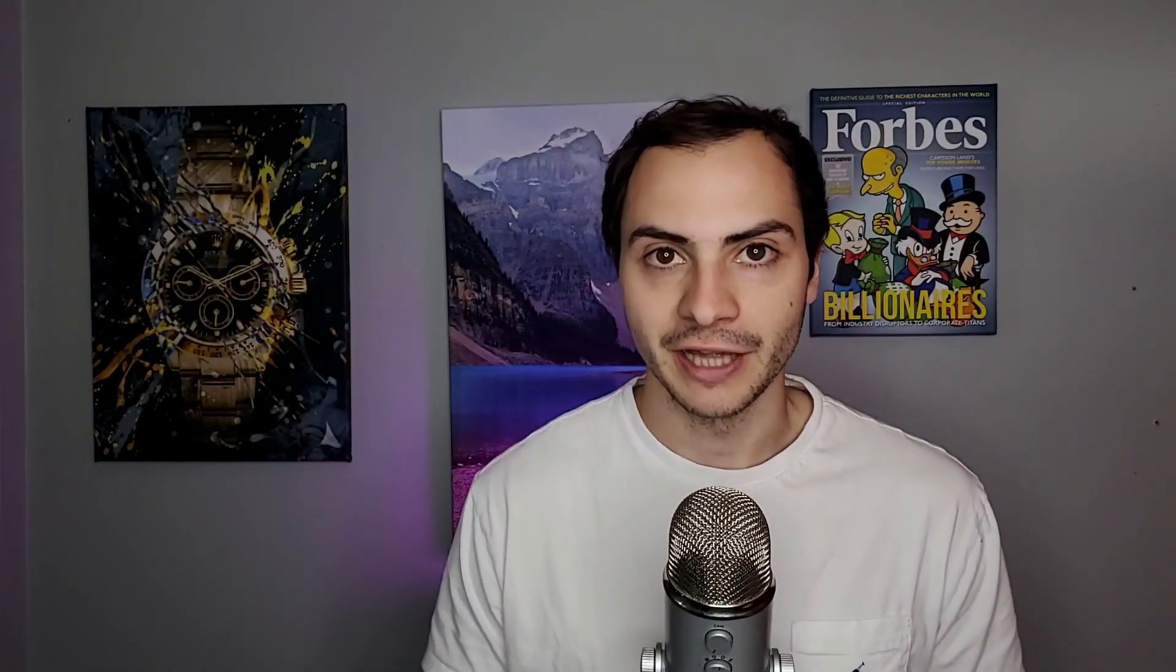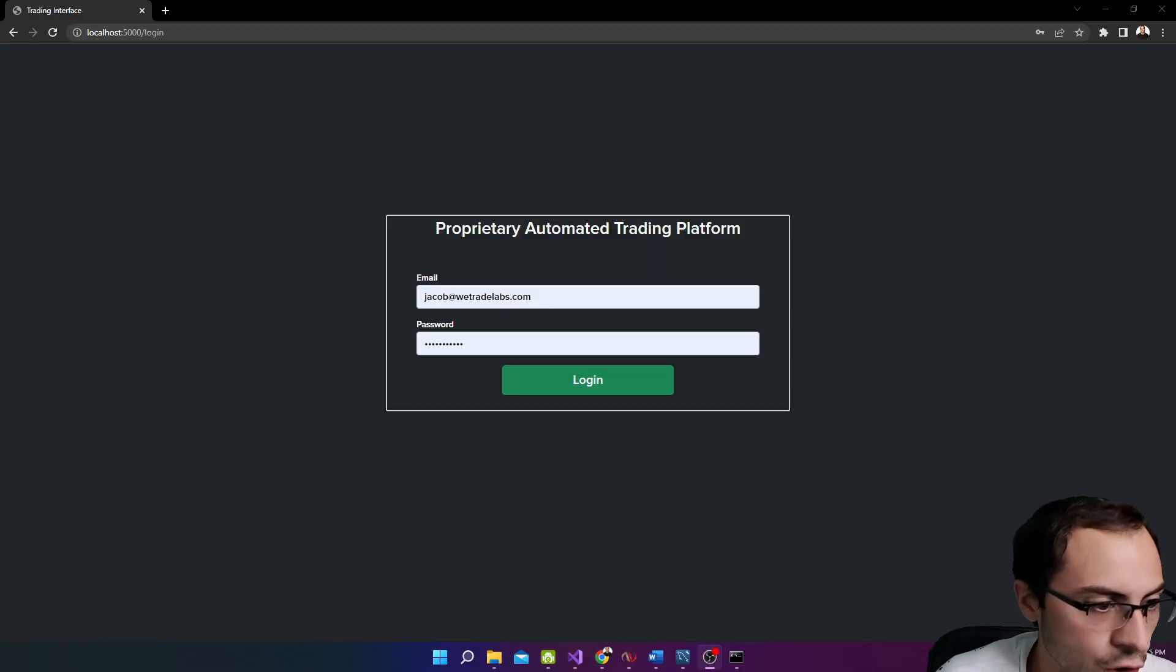Now, for the tech aspect, we are using Python and Flask for the back-end. For the front-end, we're doing simple HTML, CSS, and JavaScript with Jinja templating engine to make HTML a little bit easier. We also have a MySQL database to store our data in terms of our running strategies and positions and stuff like that.